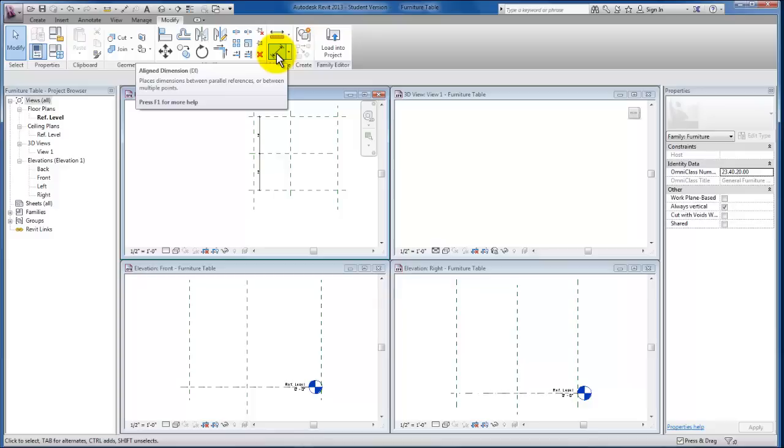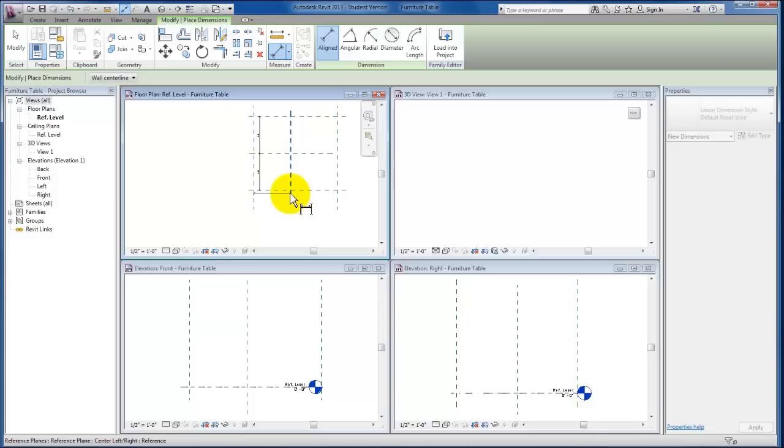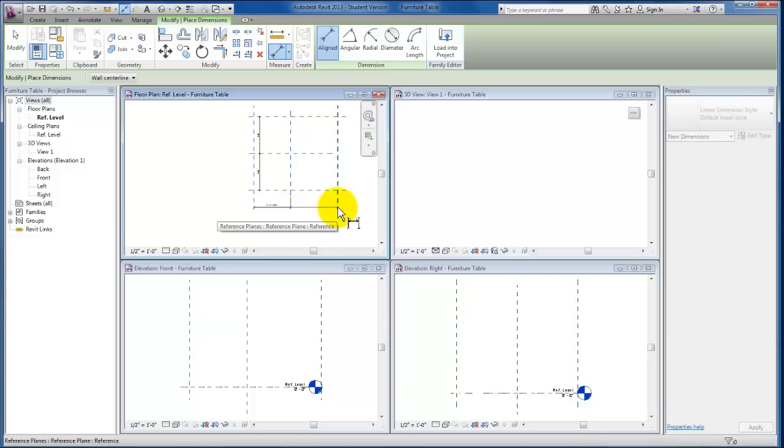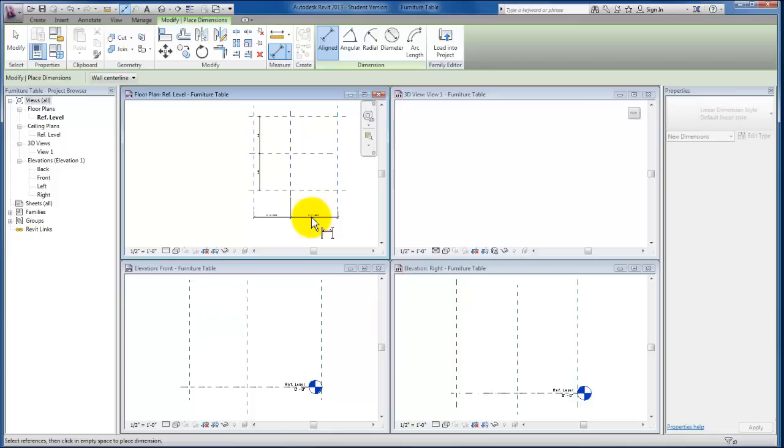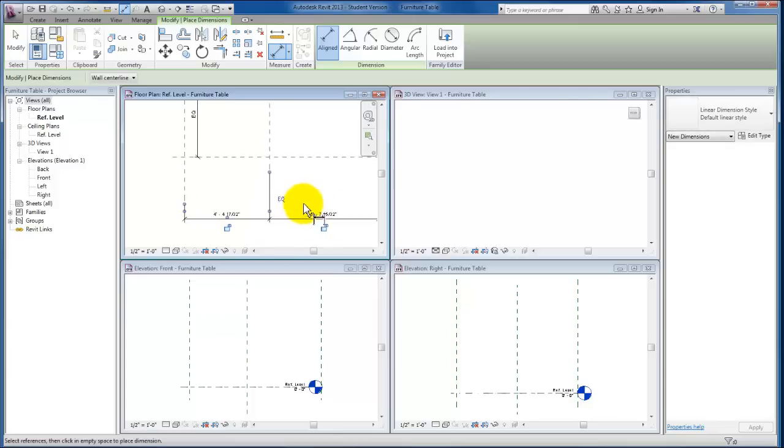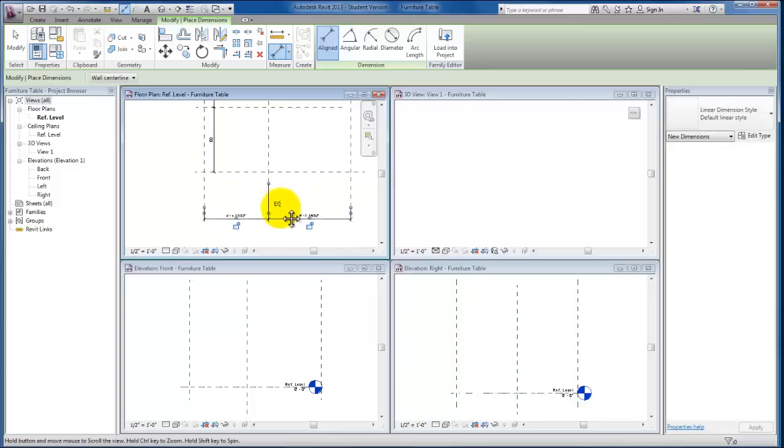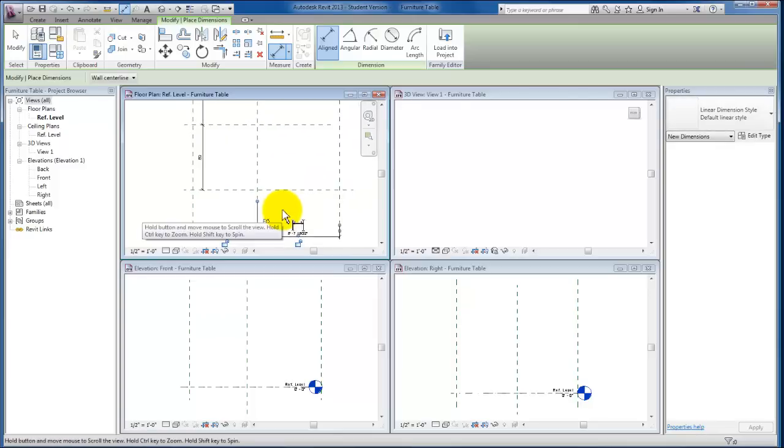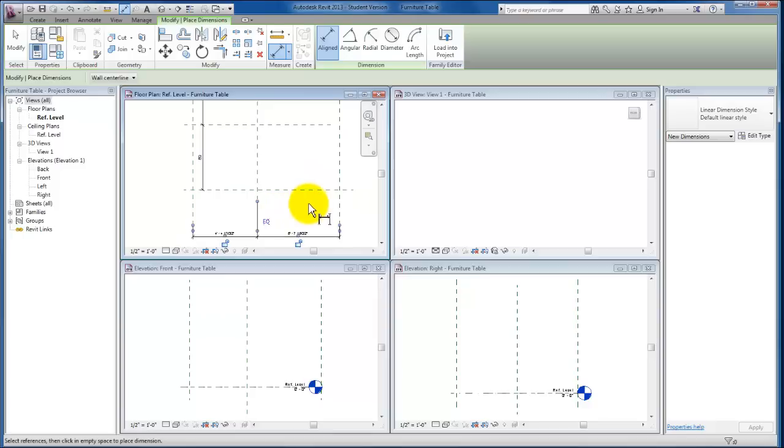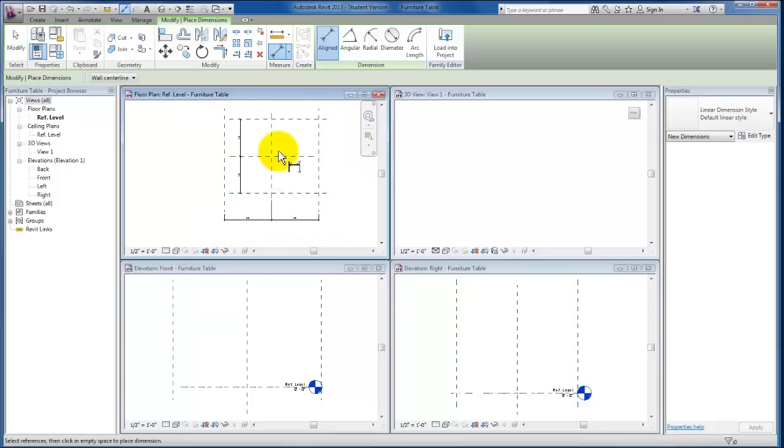Using my Align Dimension tool again, I'm going to come out here to the edge of what will later be the table, the centerline for my insertion, and the centerline over here as well. Click and place this dimension string. Hit my equals tab once again, and these reference planes will both be equal distance away from the origin as well.